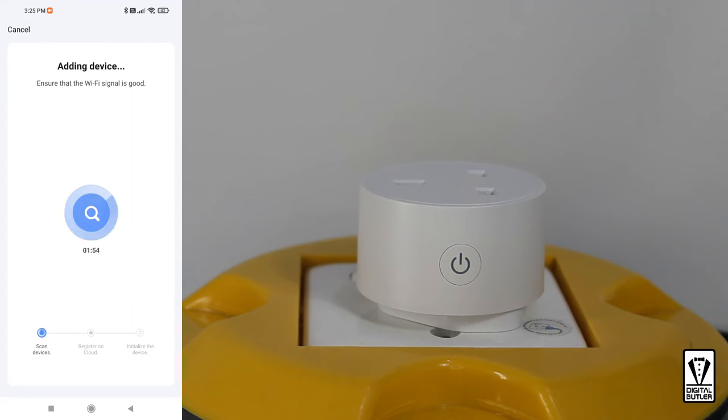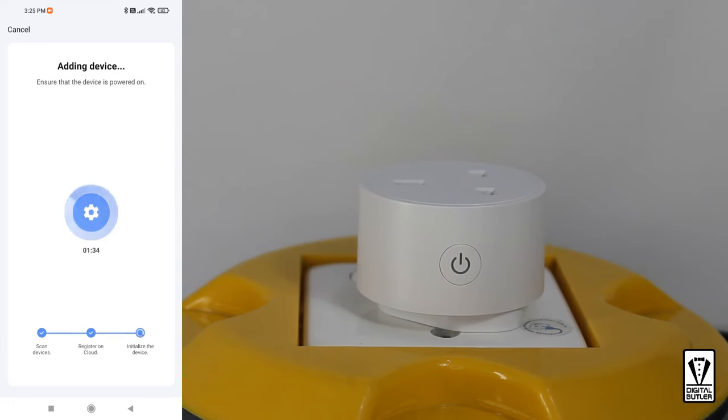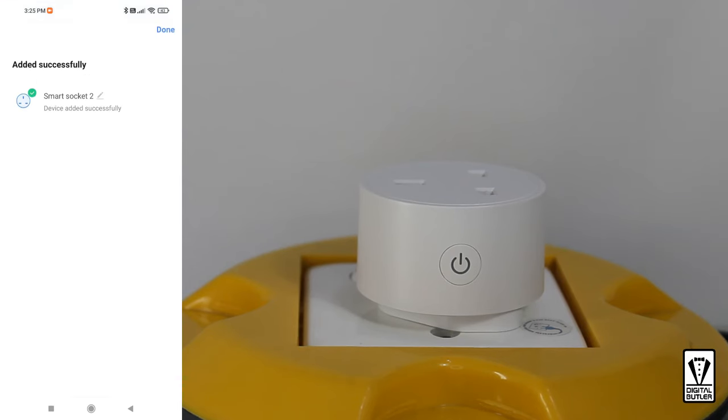This next section automatically finds and pairs your smart plug to the app. This part will usually not take more than 30 seconds. Once it's done, you will have an option to rename the plug.